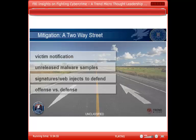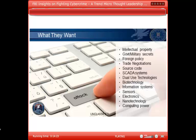Director Comey recently said there are two kinds of companies out there: companies that have been hacked by China and companies that don't know they've been hacked by China. So what do they want? I put a whole big list up here, but it's really anything and everything.